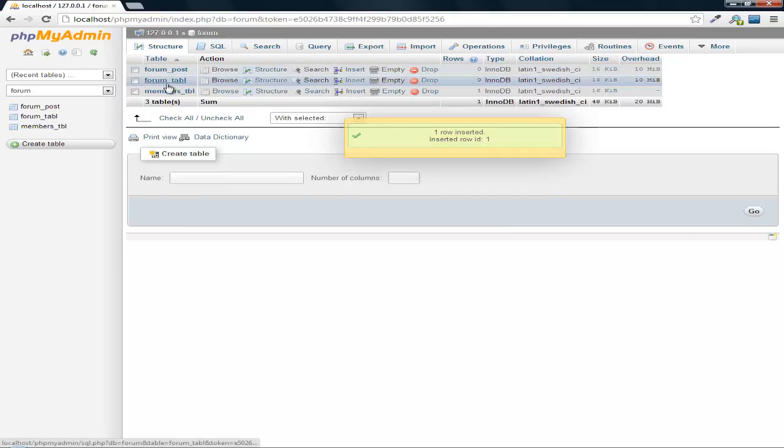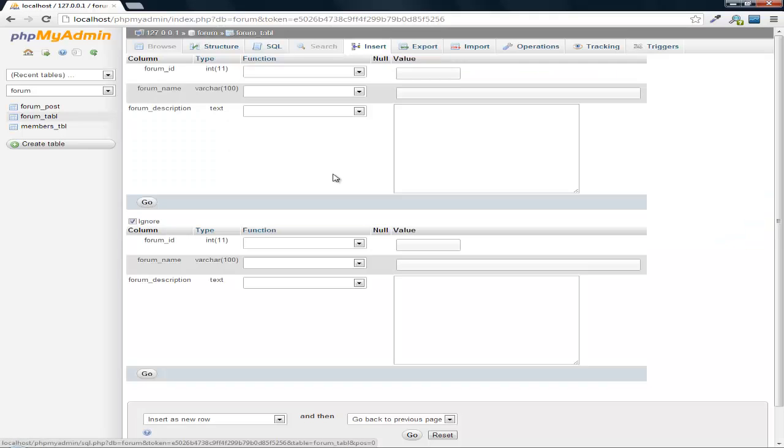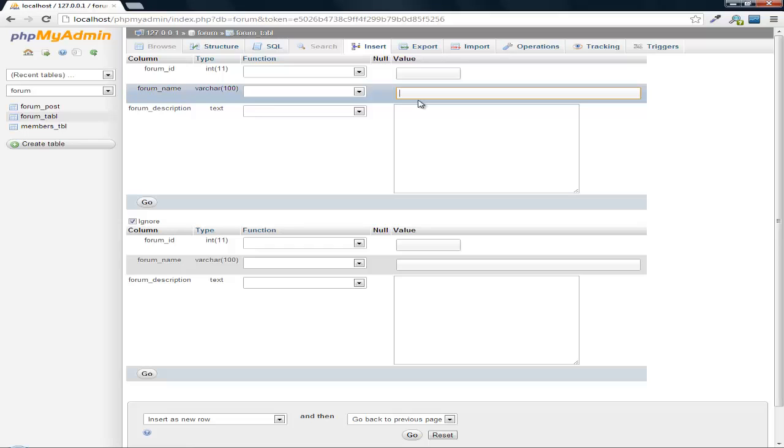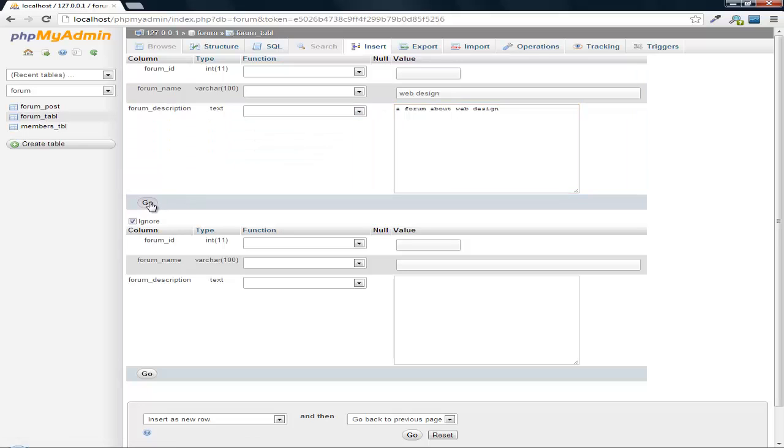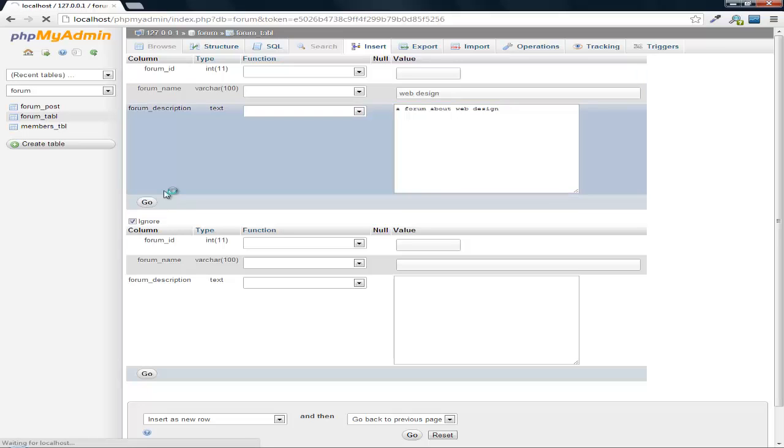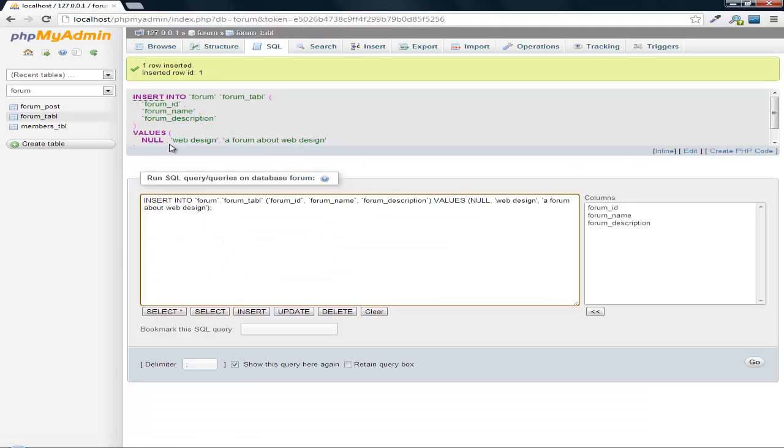So then let's insert a forum. We can do something like web design, a forum about web design.